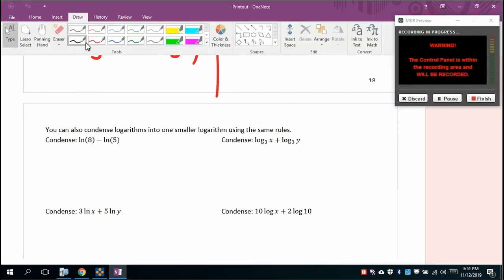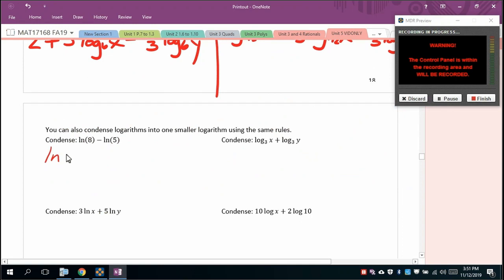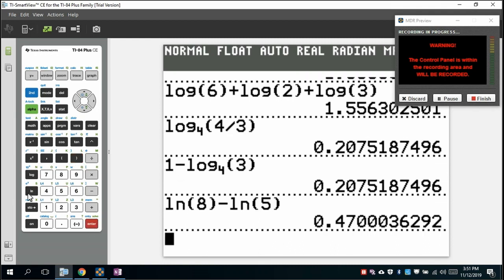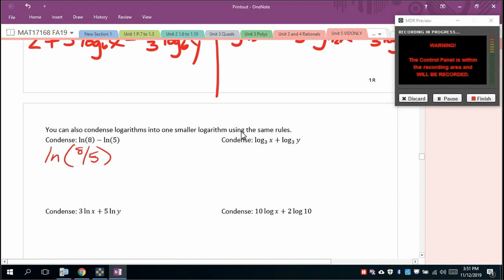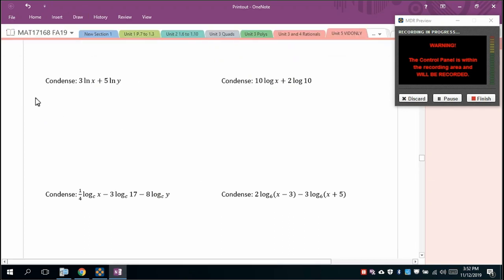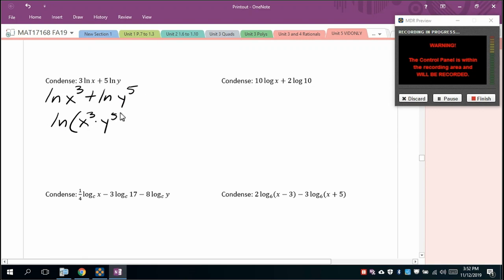Now we condense logs using the same rules in reverse. For example: ln(8) − ln(5) = ln(8/5). Verify on the calculator. For log base 3 of x + log base 3 of y = log base 3 of (xy). If there's a coefficient in front, use the reverse power rule: 3 ln(x) + 5 ln(y) = ln(x³ × y⁵).